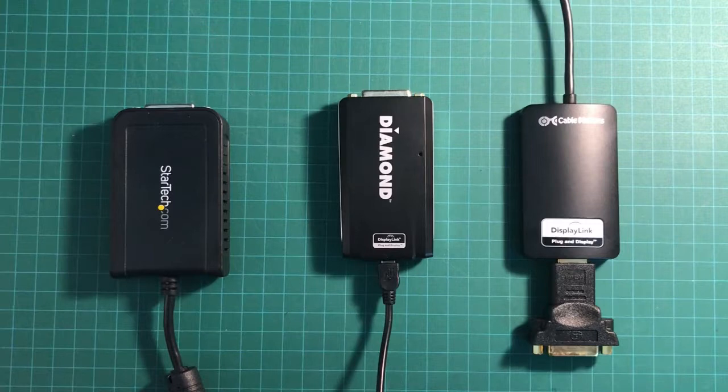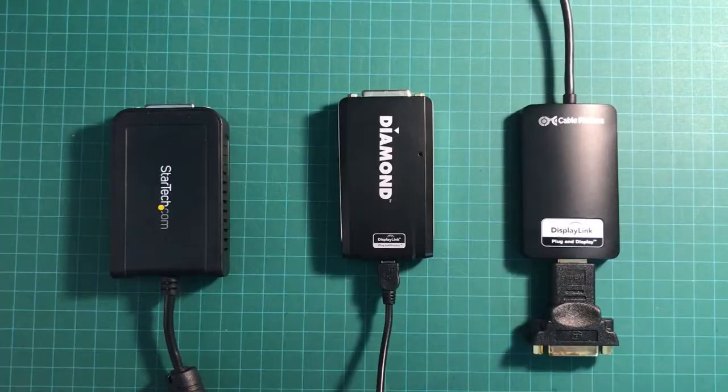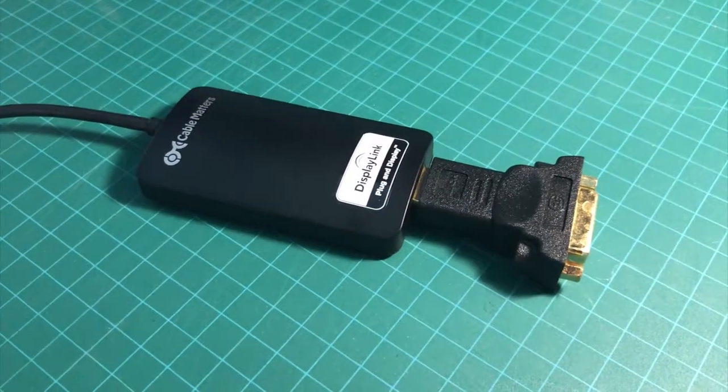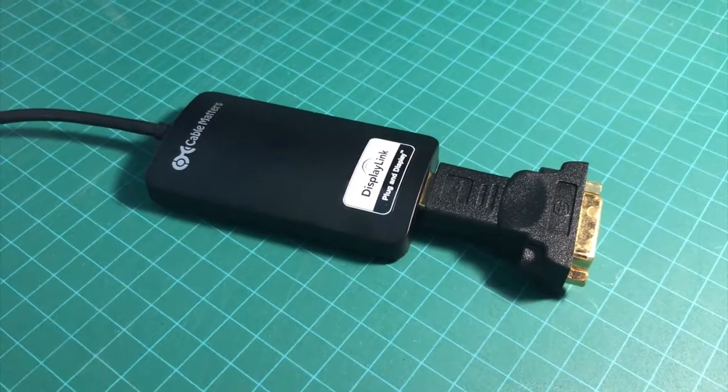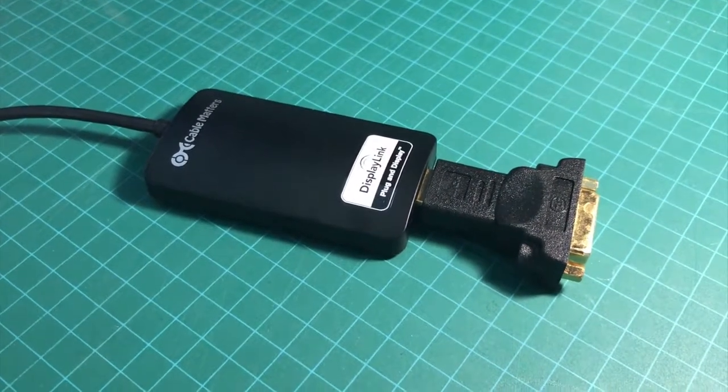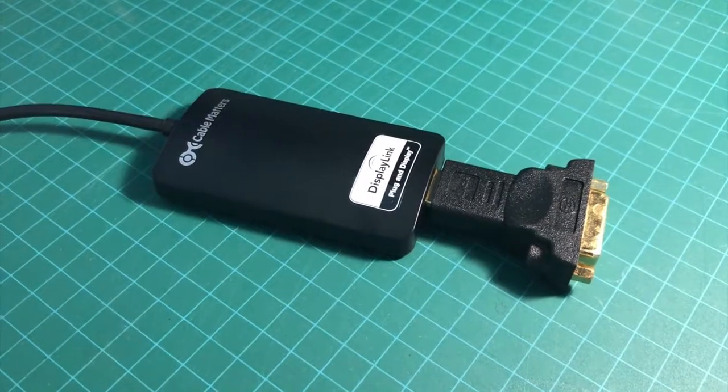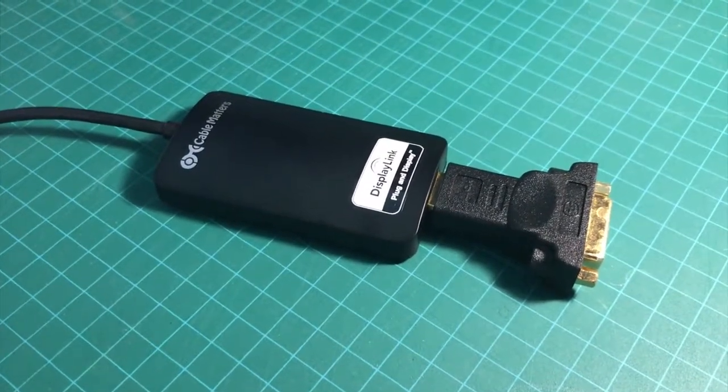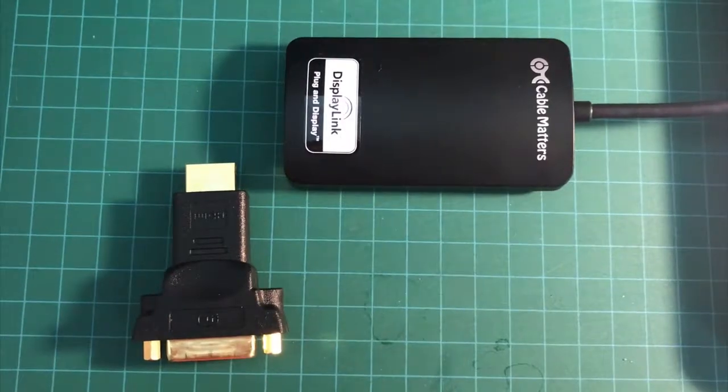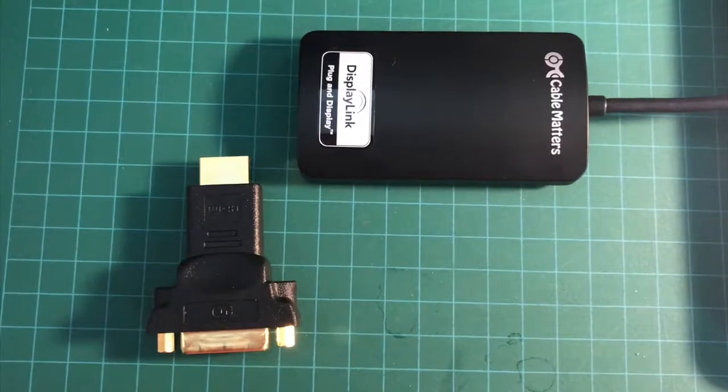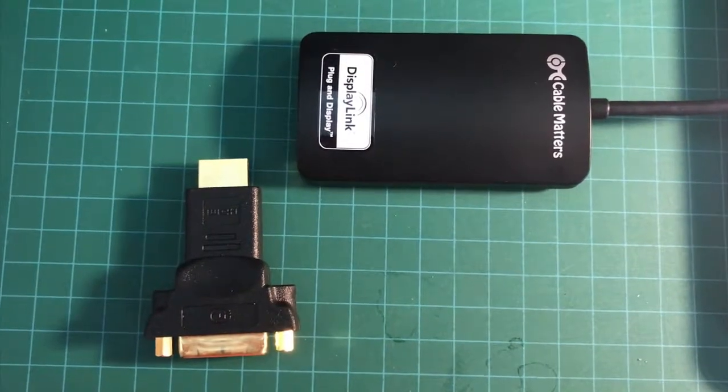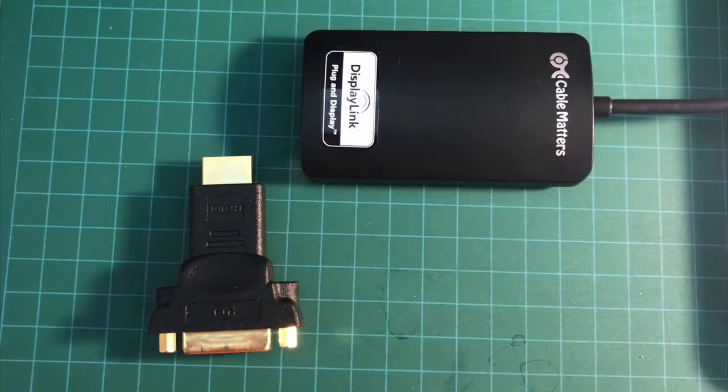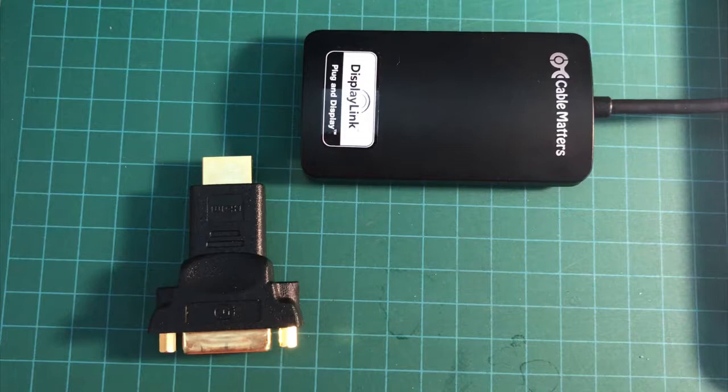So right off the bat, after testing all three of these external USB display adapters, I found that the Cable Matters SuperSpeed USB 3 from HDMI to DVI adapter performed the best on my late model MacBook Pro 2012. I'll go into a little more detail about each of the models shortly, but if you guys were looking for a quick recommendation, that was the one that had the best performance.